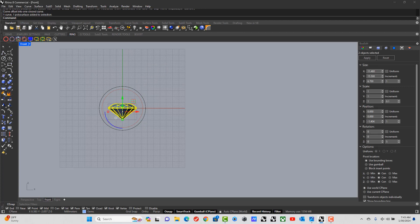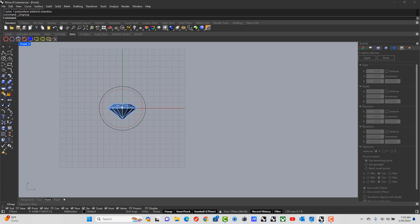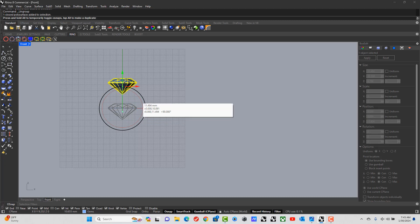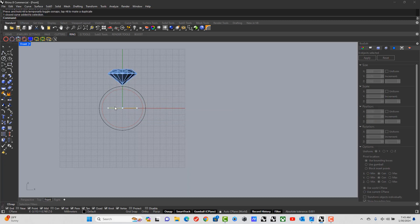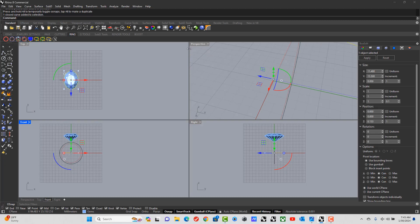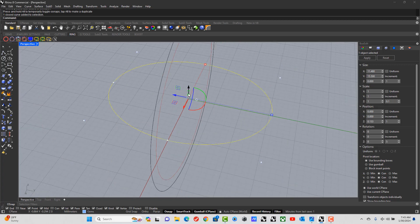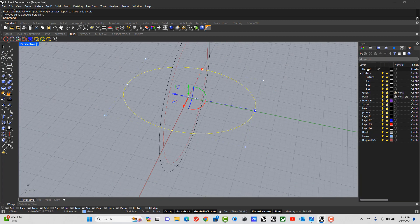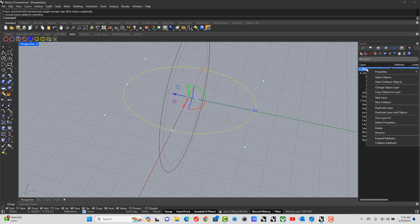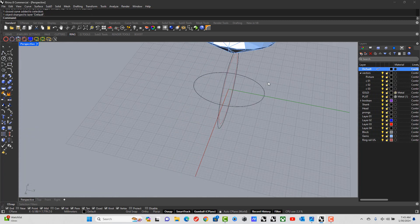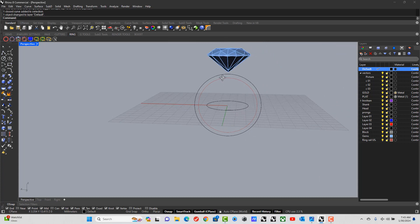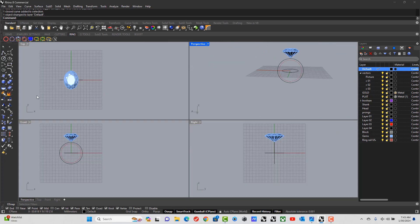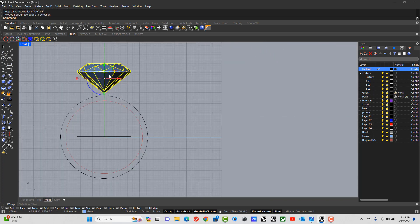The gem comes with a curve, so I'm going to ungroup it so I can get the curve. I move the stone up and there is the curve that was made when we created the gem. I want to move it to the default layer, so right-click and change object layer. This curve is the right size but I need it to be half a millimeter smaller.